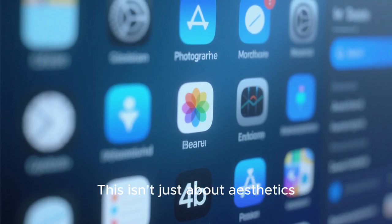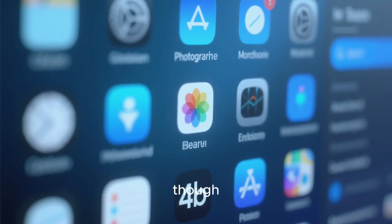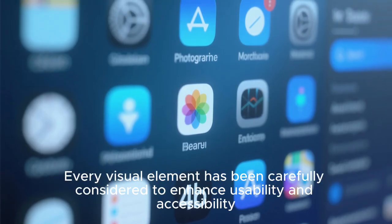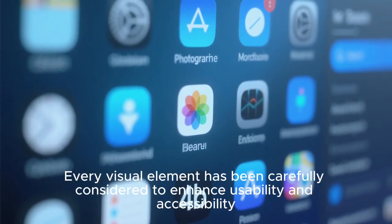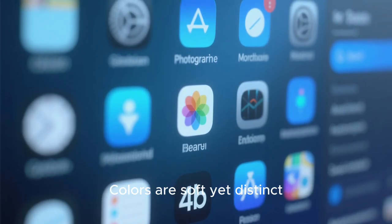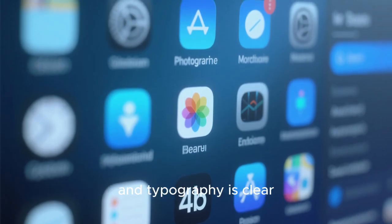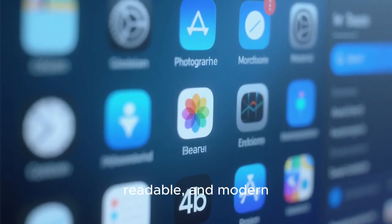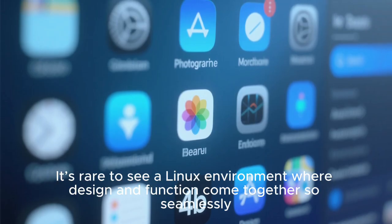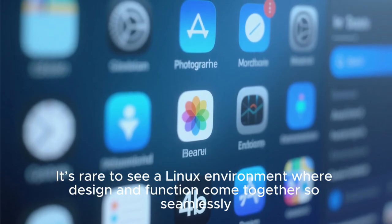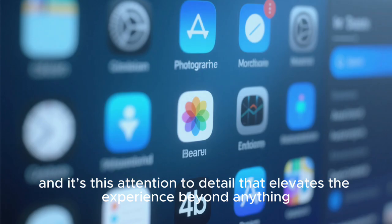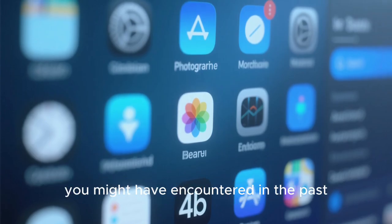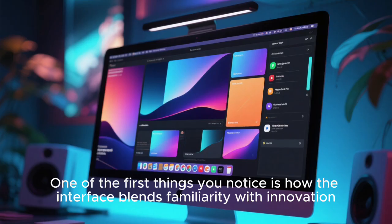This isn't just about aesthetics though. Every visual element has been carefully considered to enhance usability and accessibility. Colors are soft yet distinct, shadows are subtle but meaningful, and typography is clear, readable, and modern. It's rare to see a Linux environment where design and function come together so seamlessly, and it's this attention to detail that elevates the experience beyond anything you might have encountered in the past.